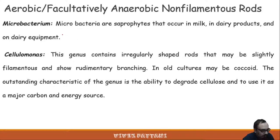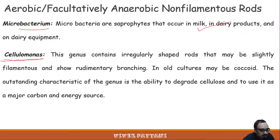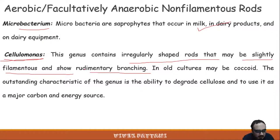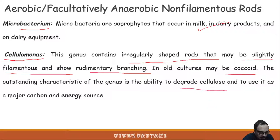Microbacterium species are saprophytes occurring in milk and dairy products. Cellulomonas contains irregularly shaped rods that may be slightly filamentous, showing rudimentary branching; in old cultures some may be coccoid. A special ability of this genus is to degrade cellulose and use it as a major carbon and energy source.